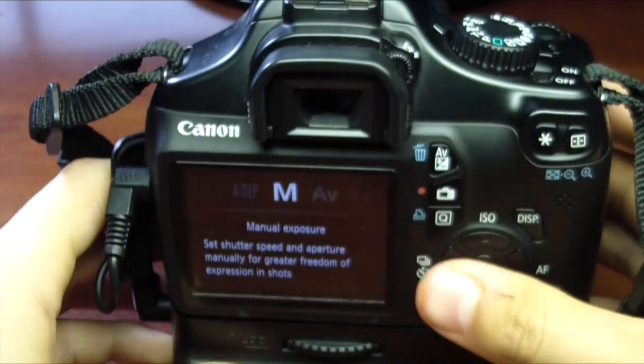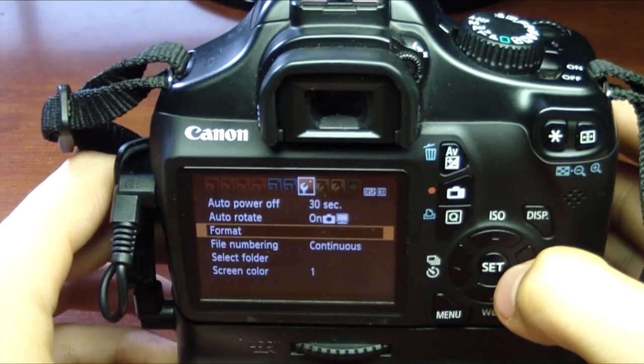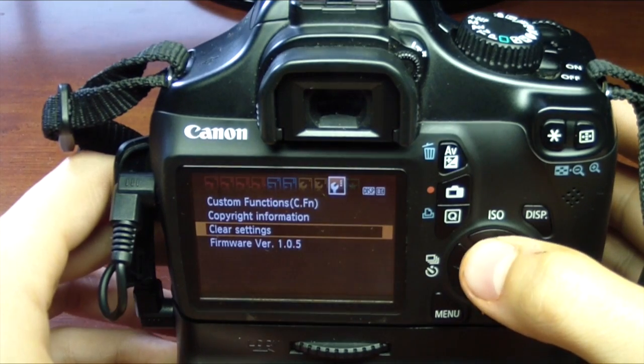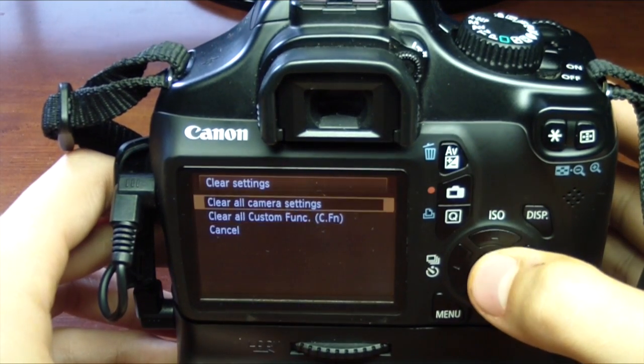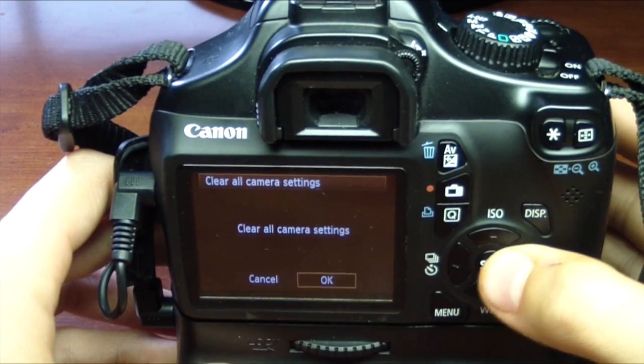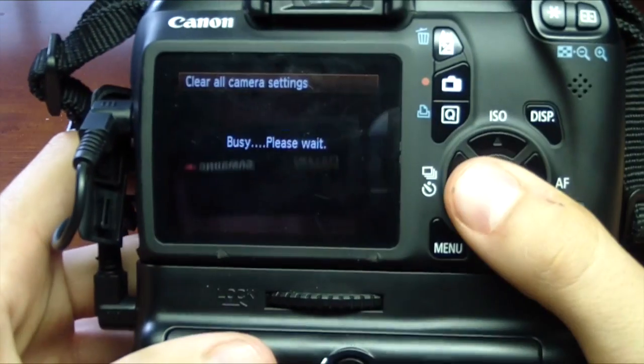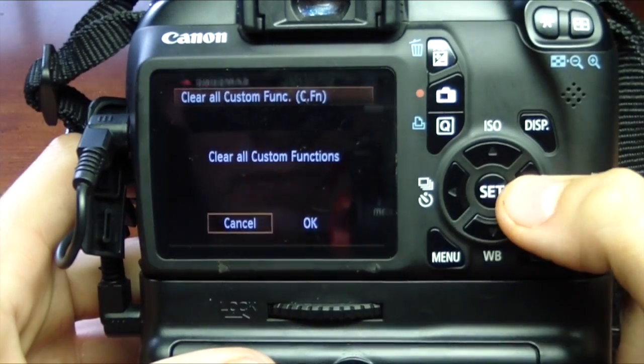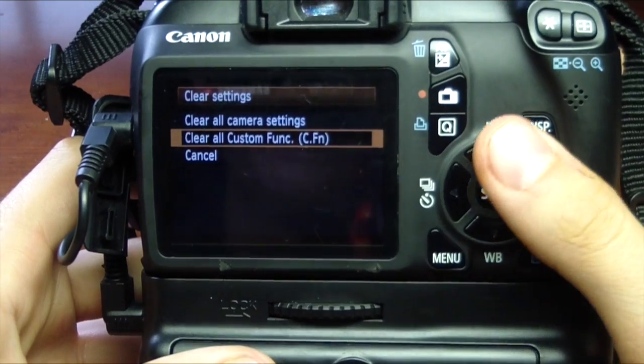You want to go ahead and go to manual exposure. You're going to scroll over to the third settings option and click on clear all camera settings. Click OK, and then you're going to also want to clear all the custom functions and click OK.